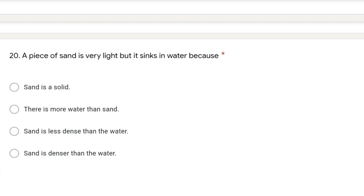I hope this video will be helpful for you to understand the concept of density. If you have any query or question, please comment. Thank you.